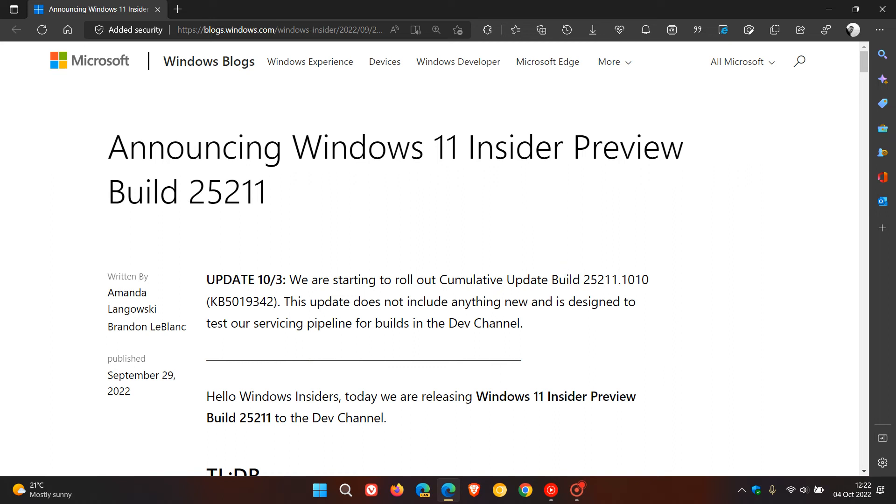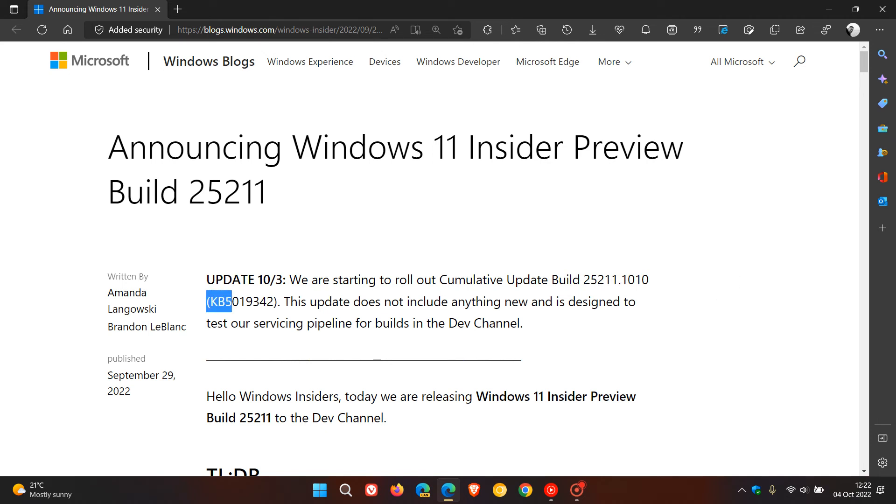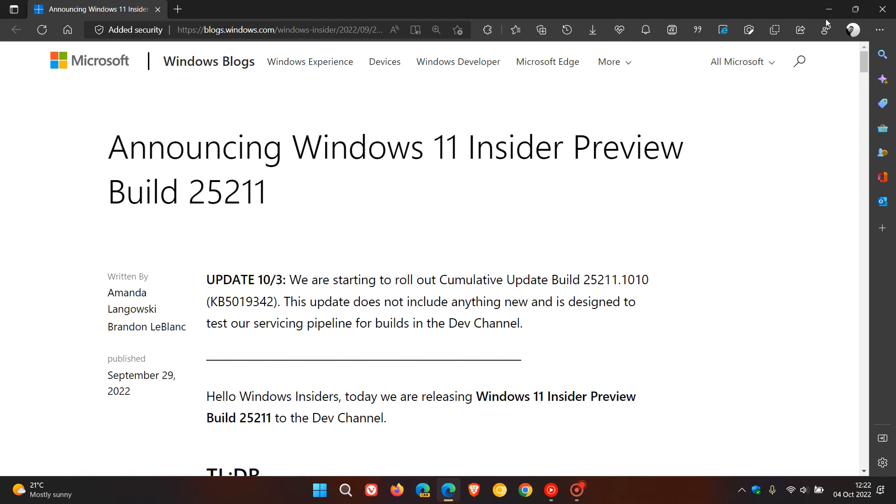That's the new servicing pipeline update KB5019342, which as mentioned is basically there to make sure that everything is working as expected in the Dev Channel. Thanks for watching and I'll see you in the next one.